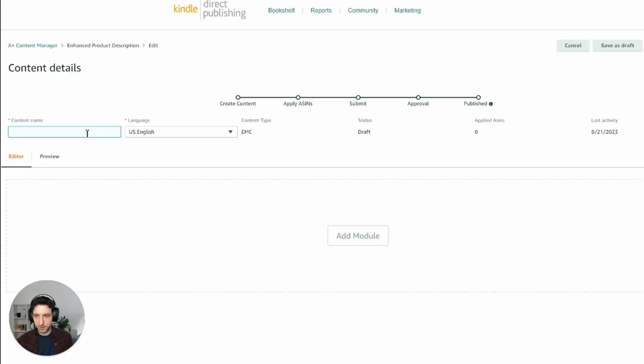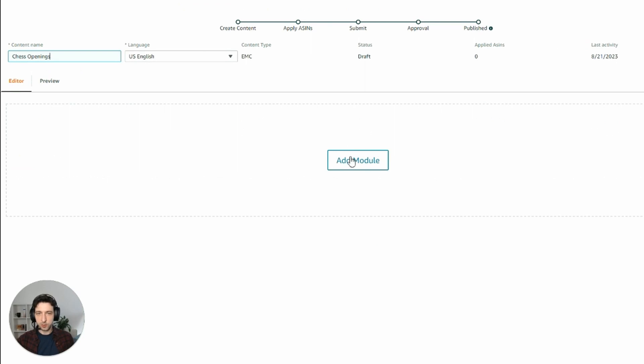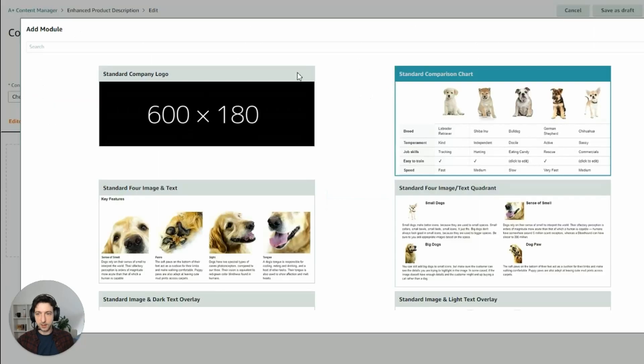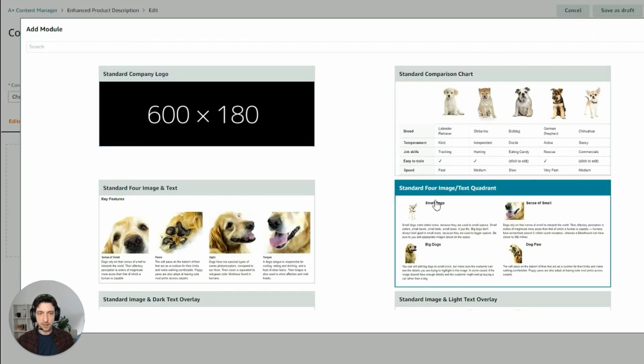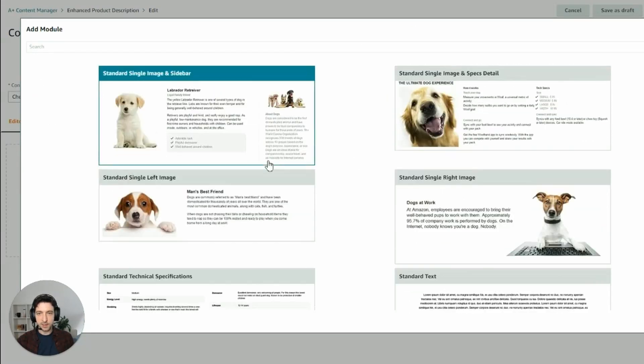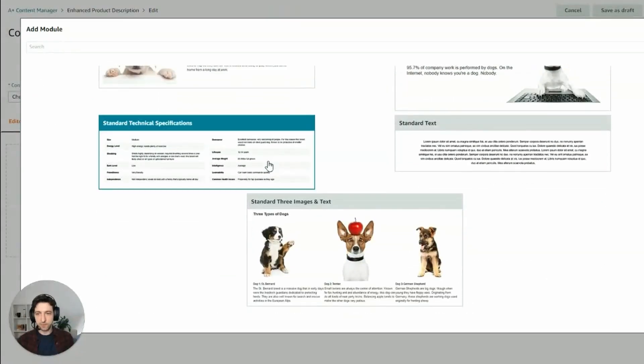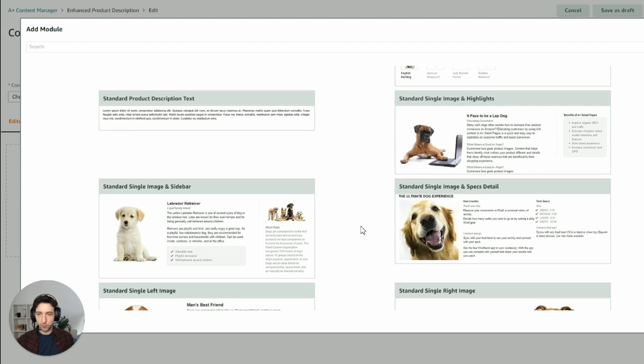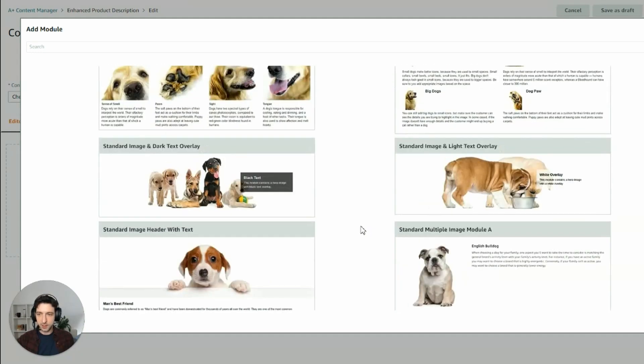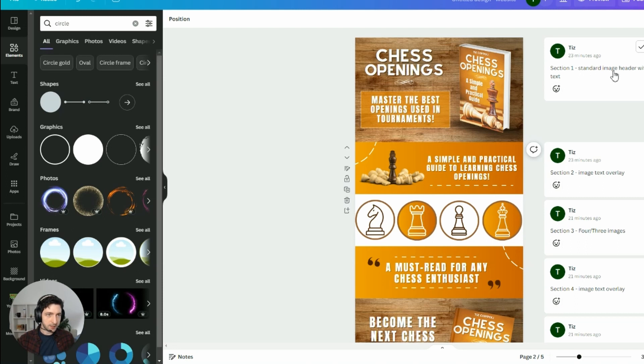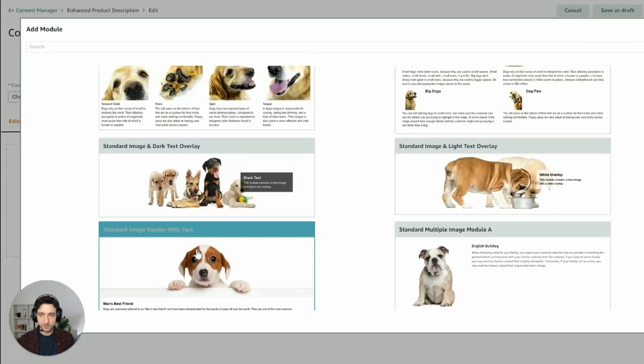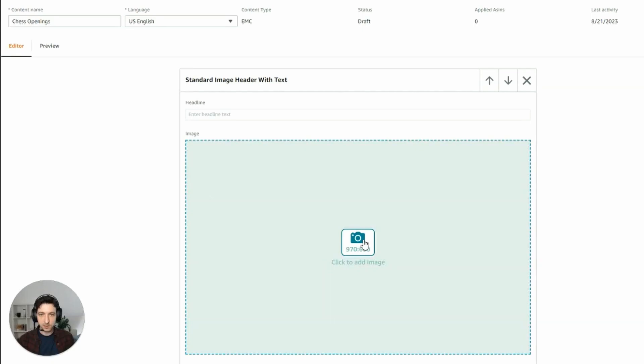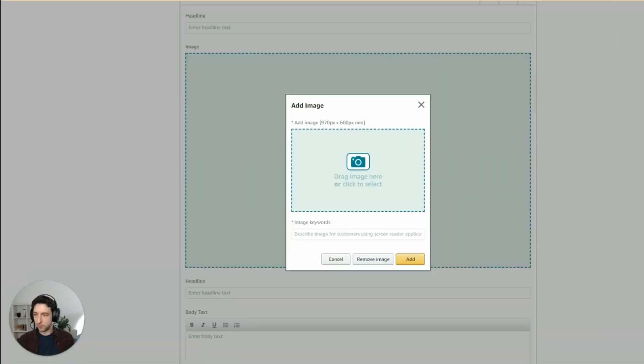We can choose a name in this case will be chess openings. And now it's time to add the modules. We will add five modules, one for each section. And as you can see, you can select more than one module and it can be pretty confusing, but we already know which one to pick because we wrote in the comments here. So standard image header with text will be the first one, this one.